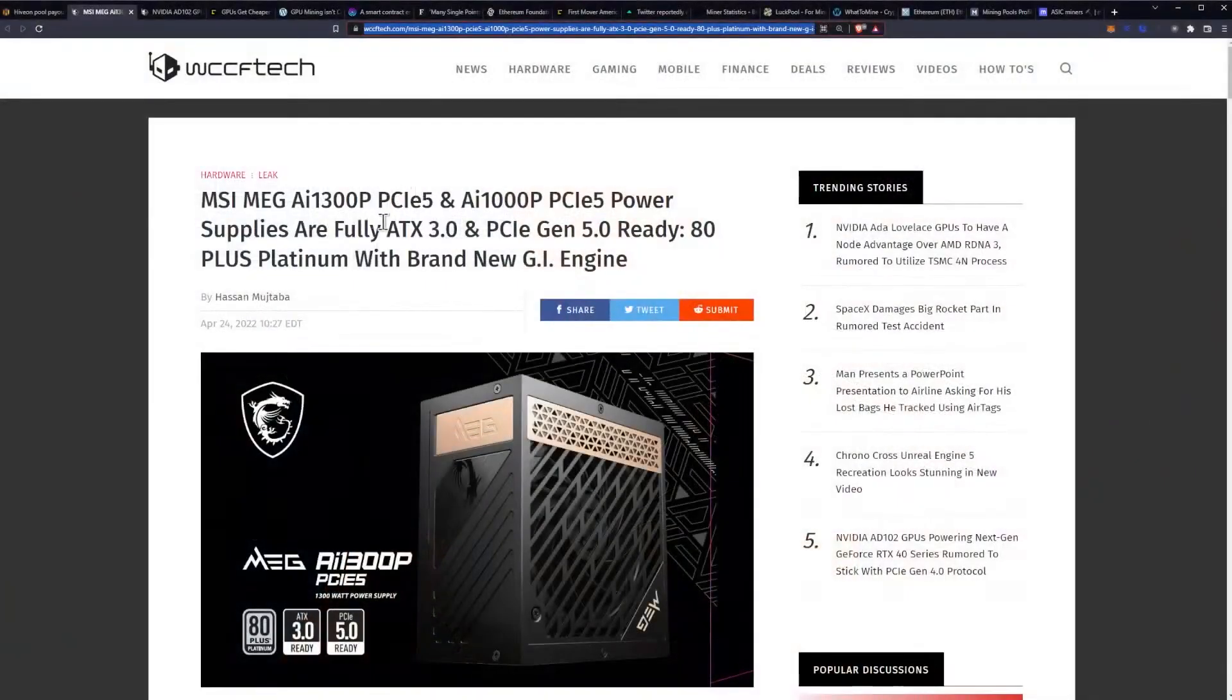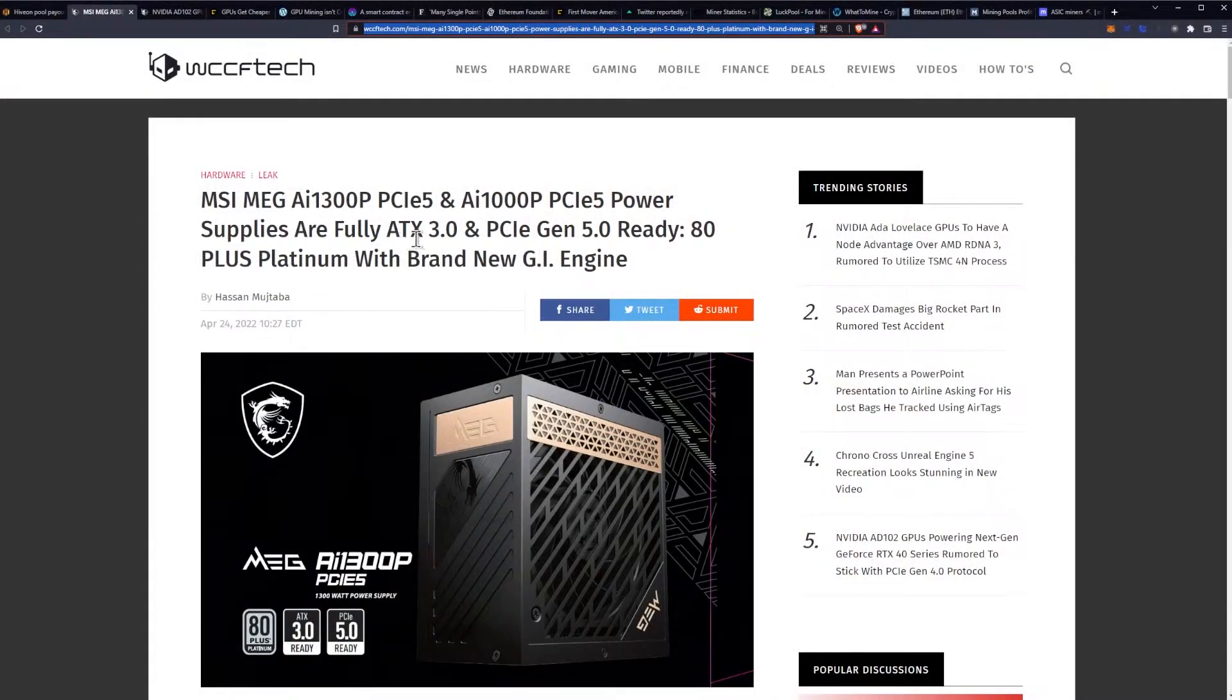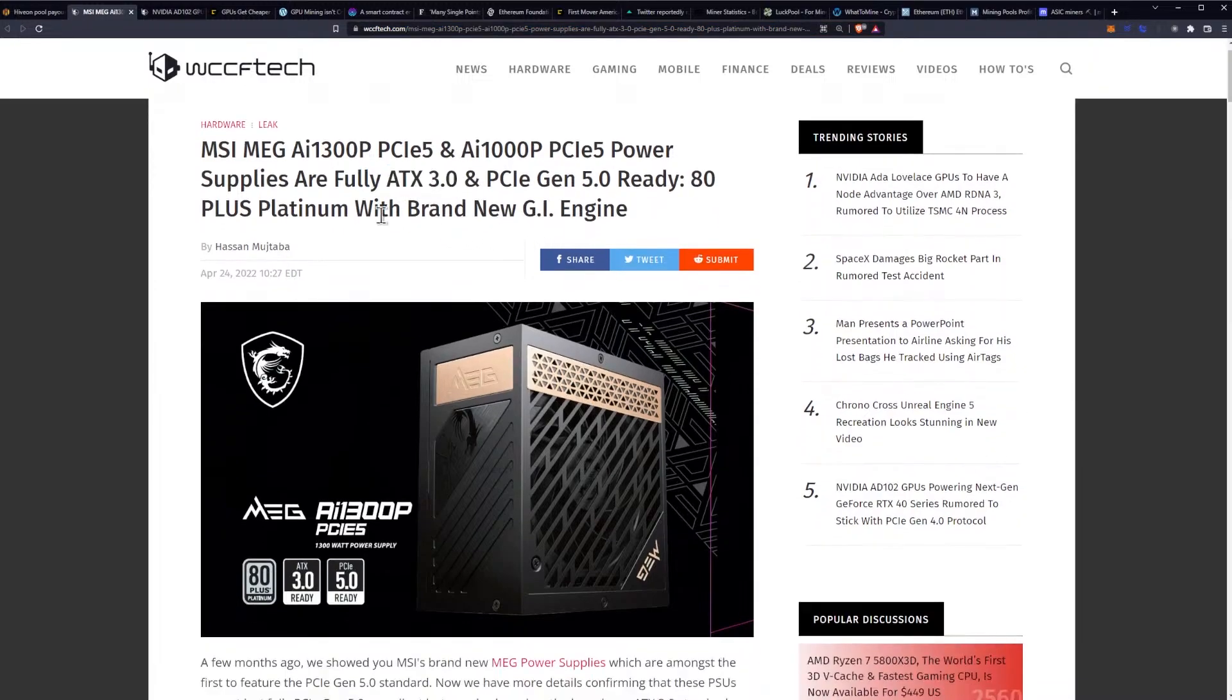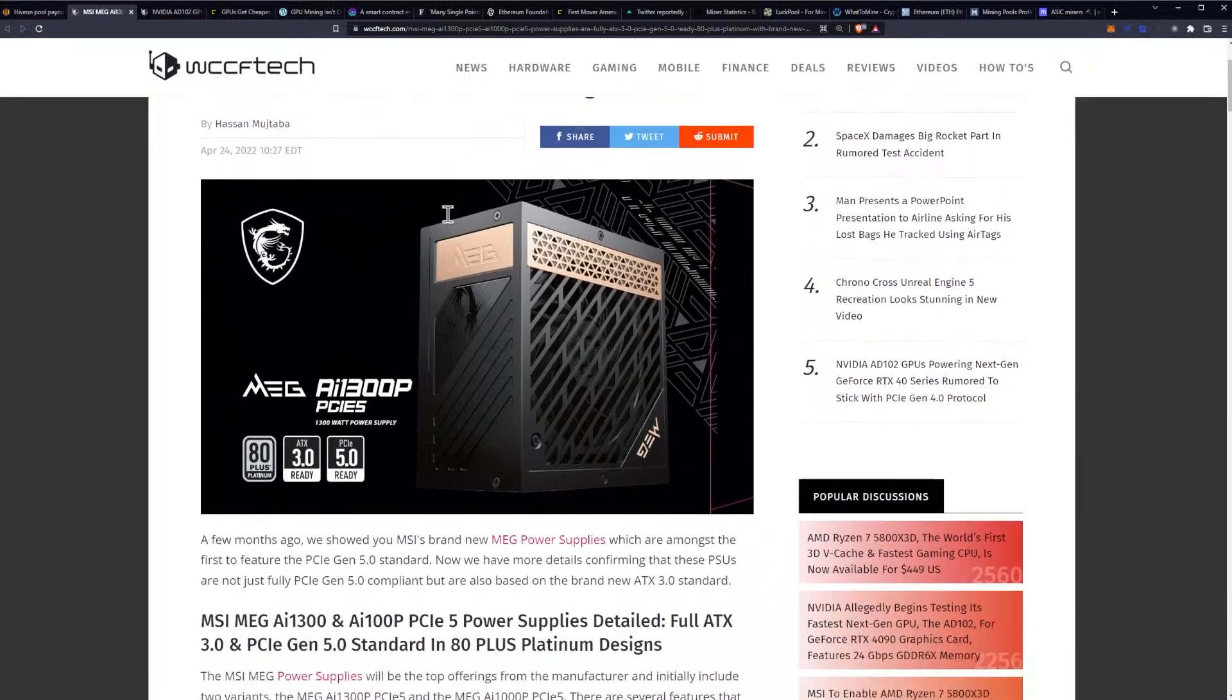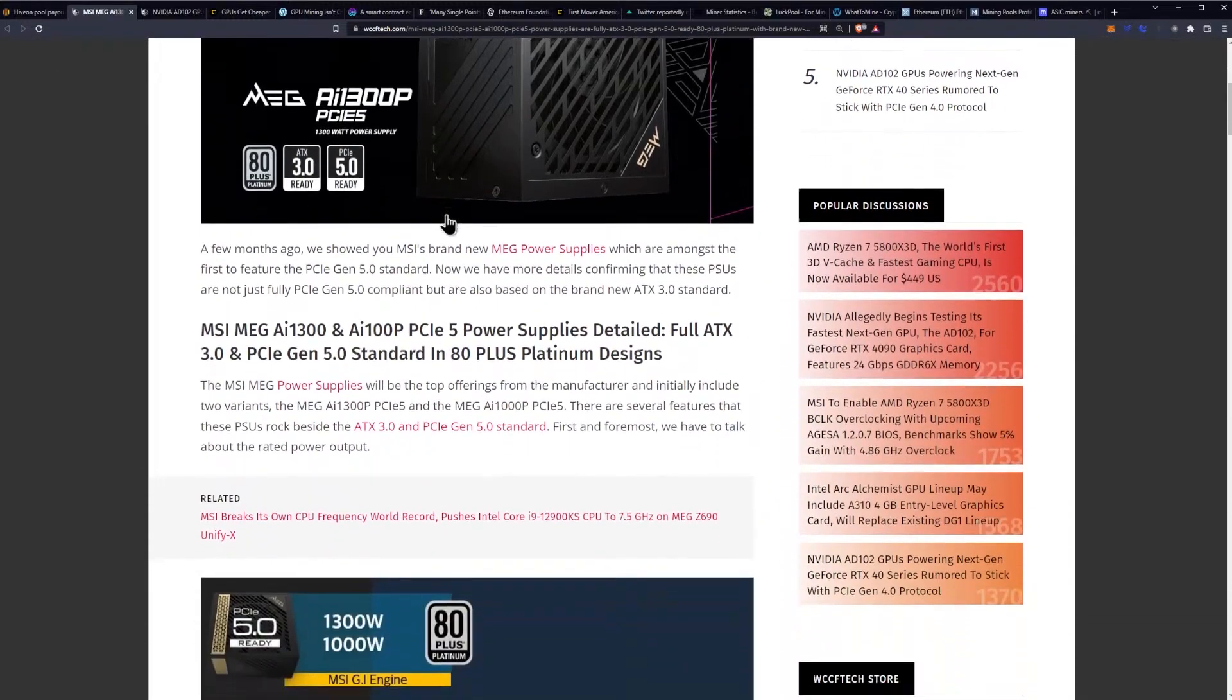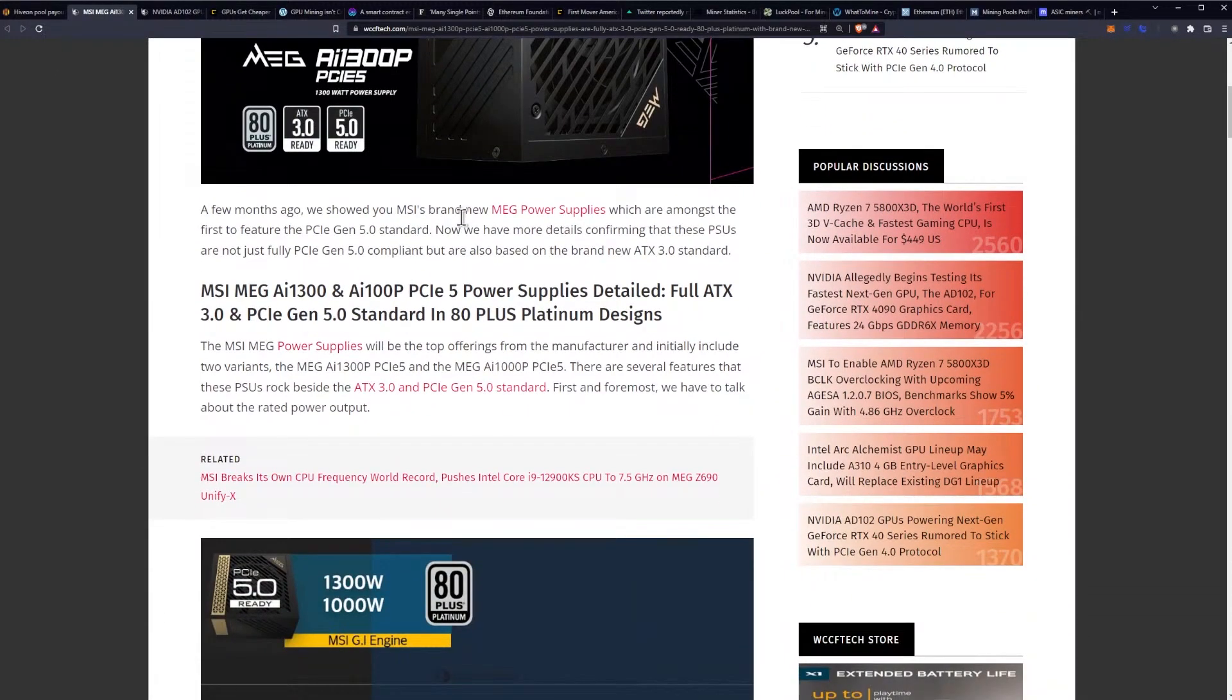We have the MSI MEG AI 1300P and AI 1000P power supplies, fully ATX 3.0 and PCI Gen 5 ready. These will be 80 plus platinum and they say it has a brand new GI engine, whatever that means.